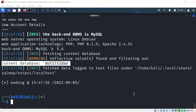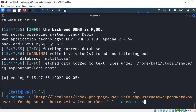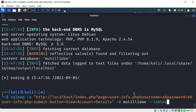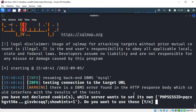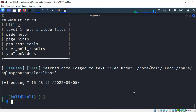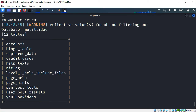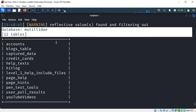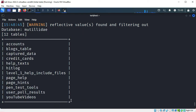Now let's find out what tables are in the utility database. I'll specify the database utility and ask SQLMAP to show us the tables. Again, I'll accept the cookies and scroll up a little. We can see that the database utility contains 12 different tables. There are two tables that are really interesting: accounts and credit_cards.